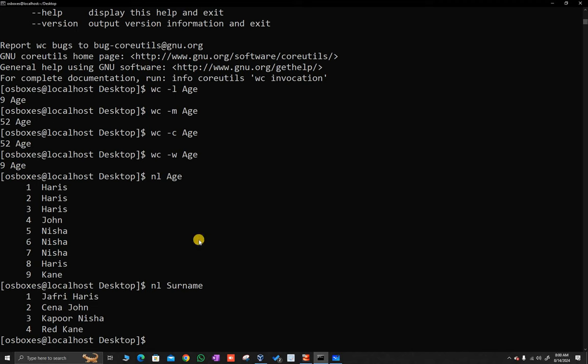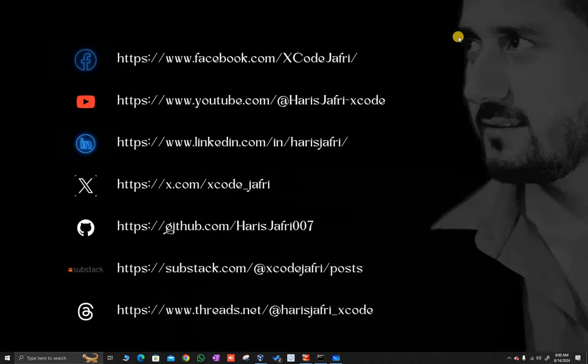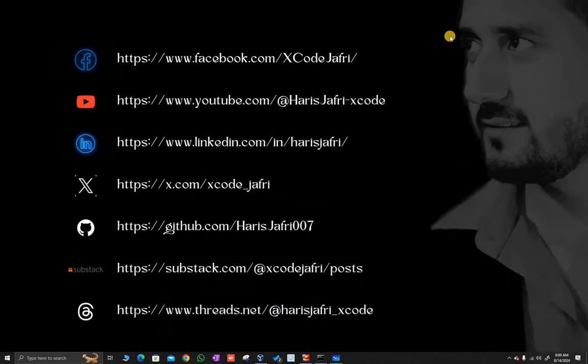These are the commands which I wanted to discuss with you. Good luck. Like, share, subscribe. Thank you.